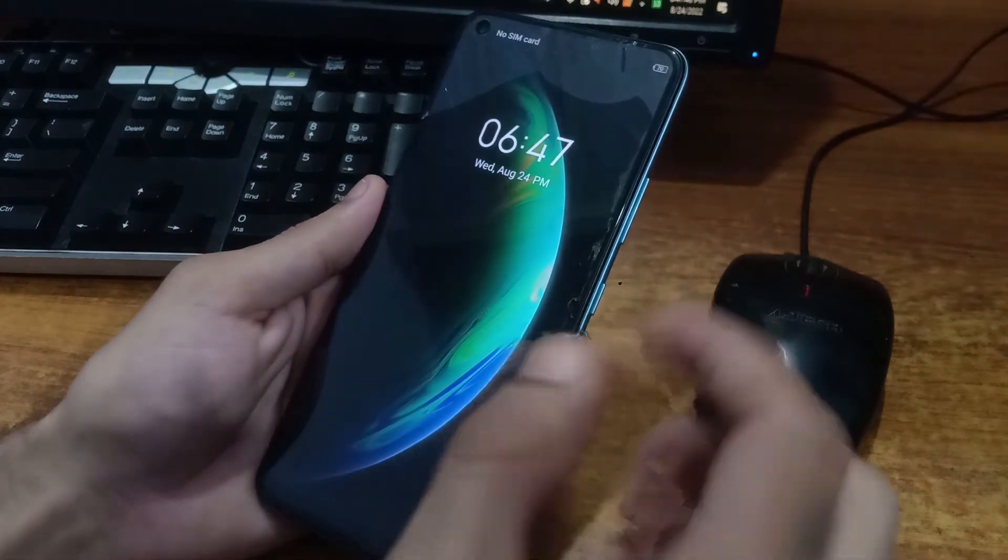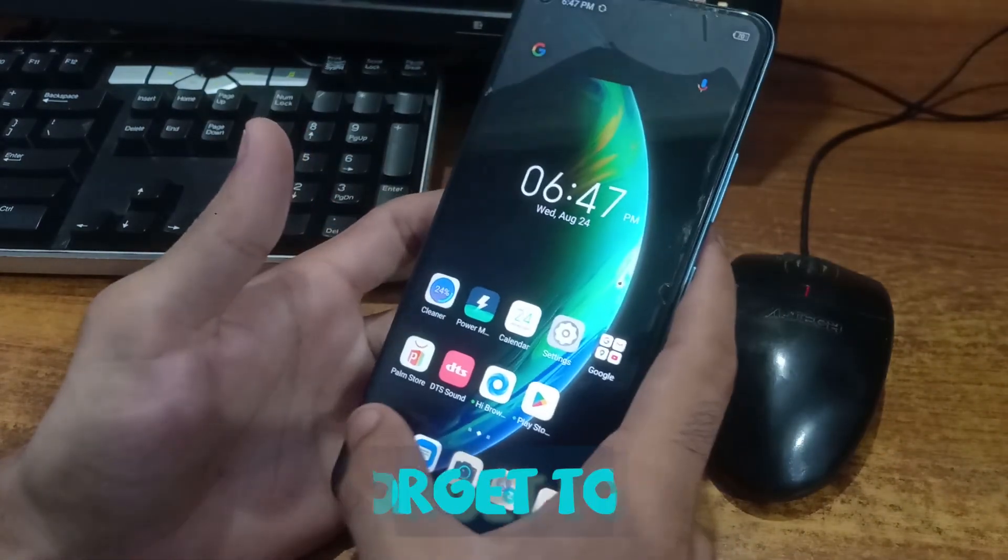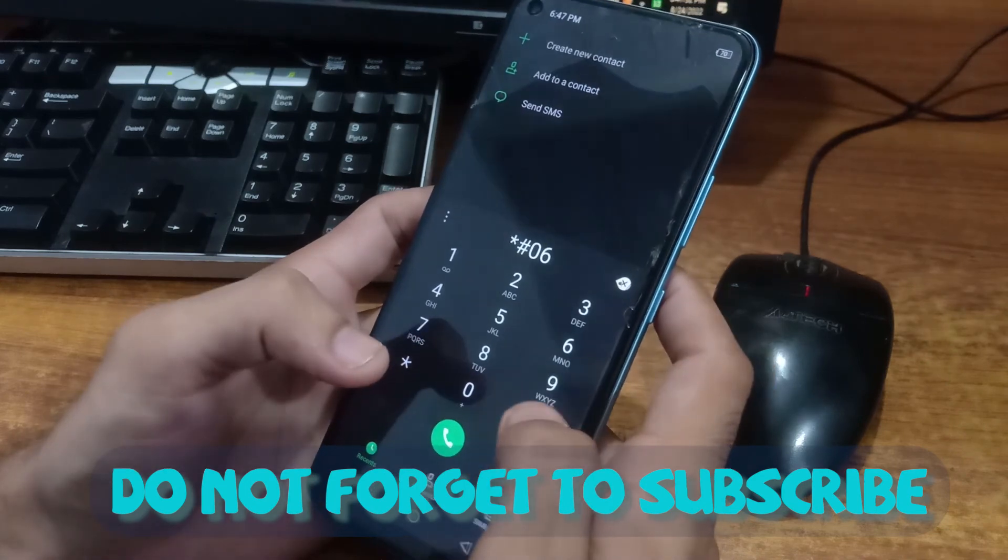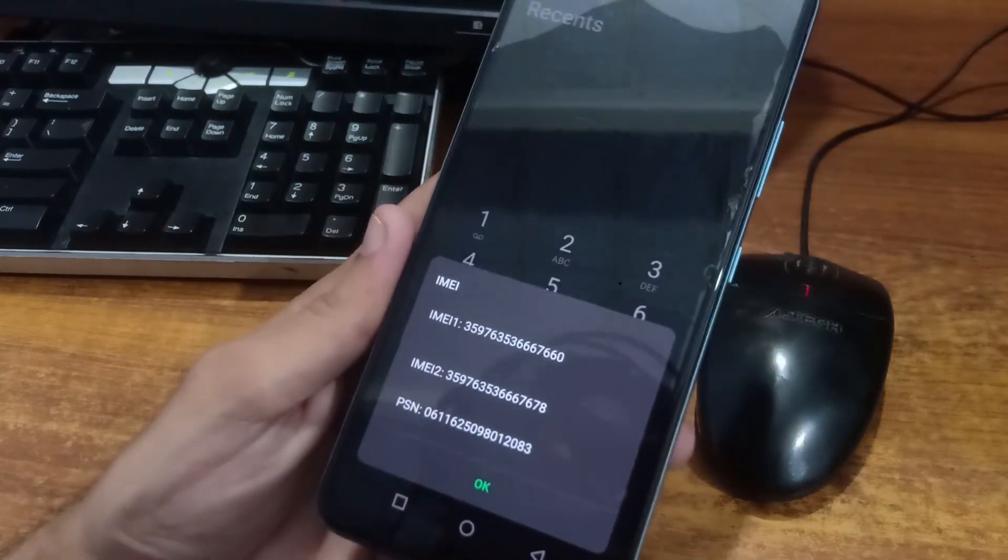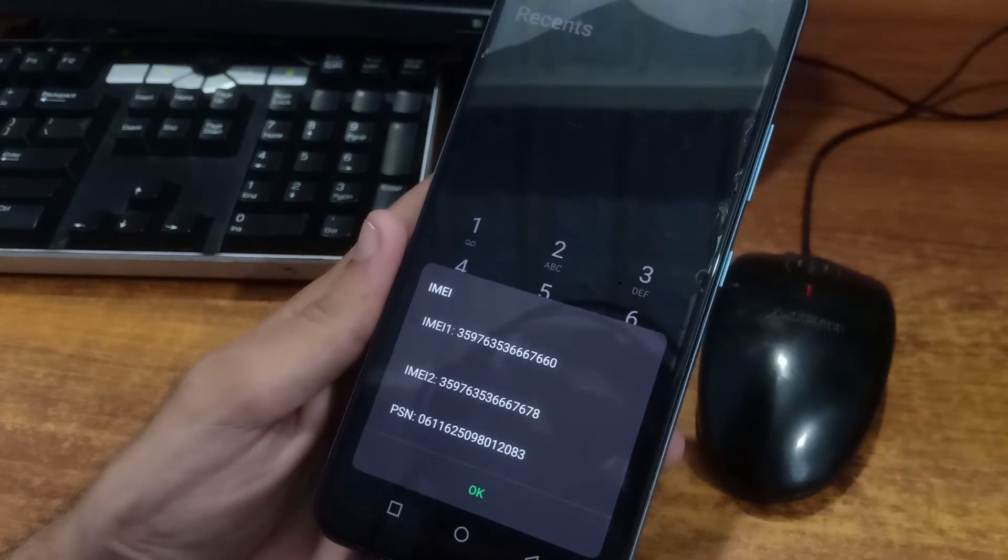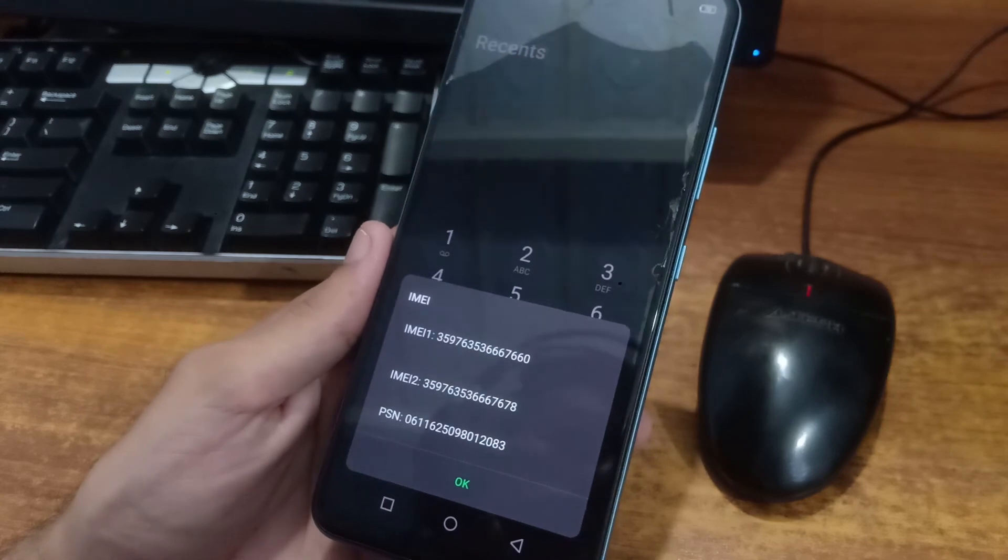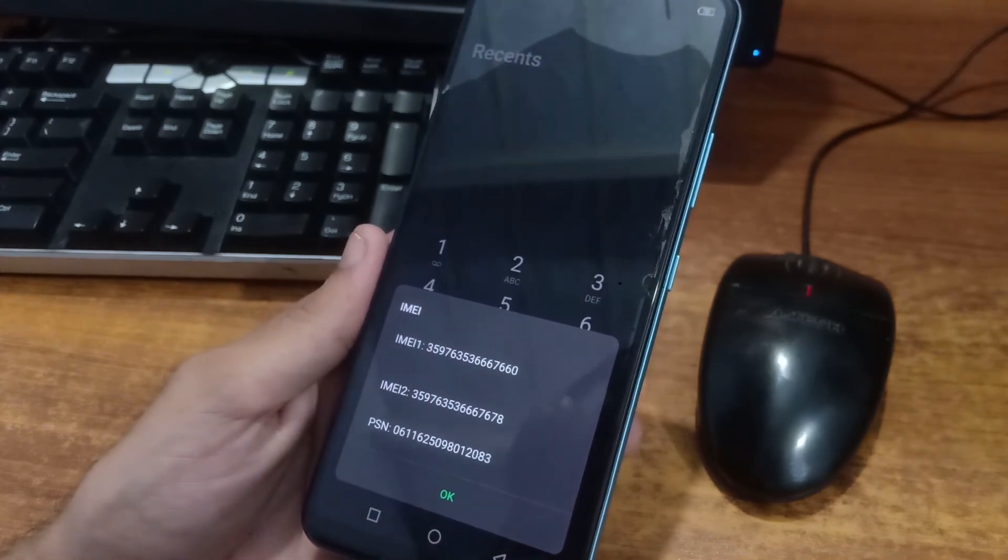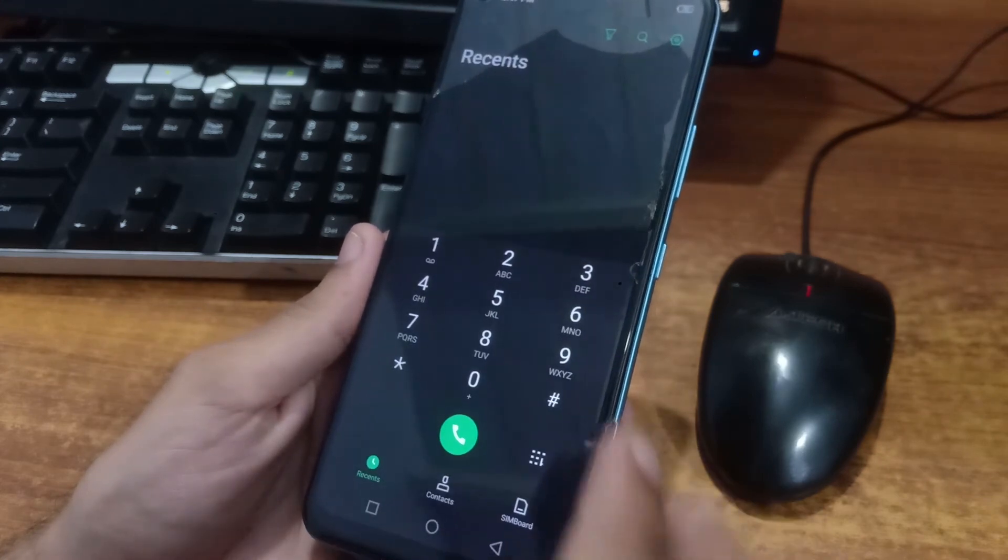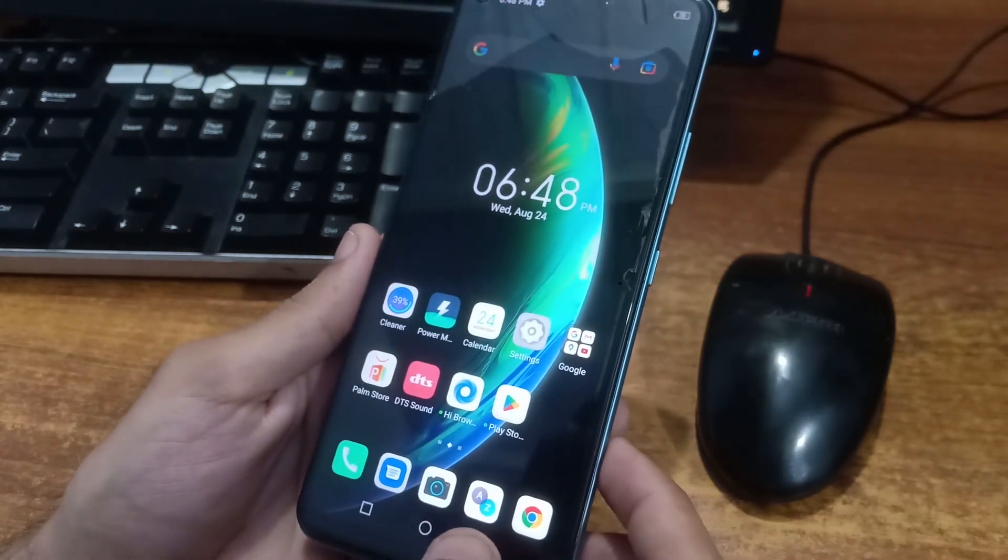I am just checking IMEI by dialing again star hash 06 hash. And you can see that this time we repaired our IMEI successfully. And now you will get all the services and signals working. And this solved our problem while we accidentally corrupted our IMEI. So that is all for this solution, how to write IMEI of Infinix Hot 10.